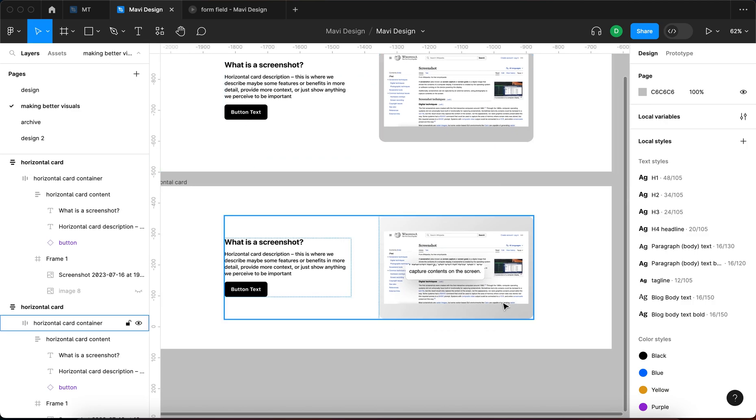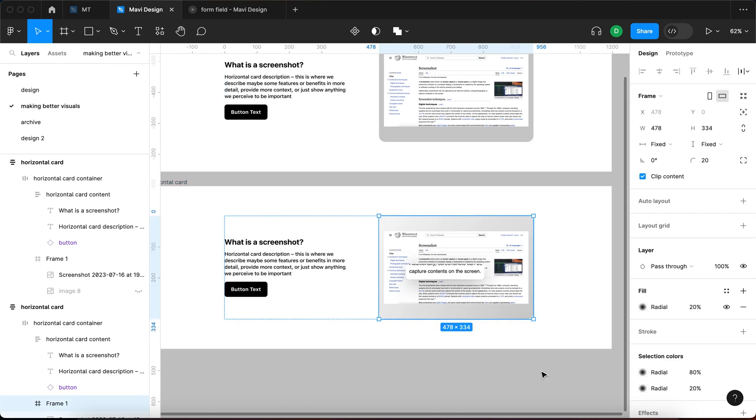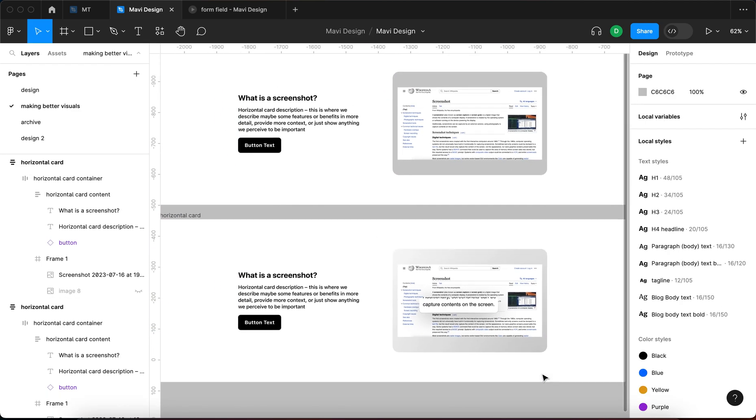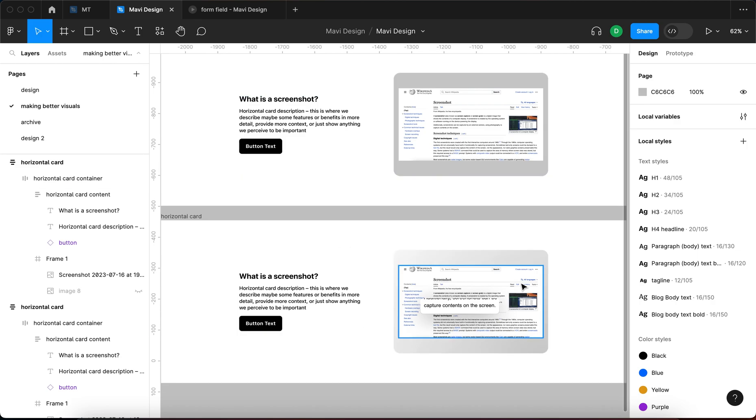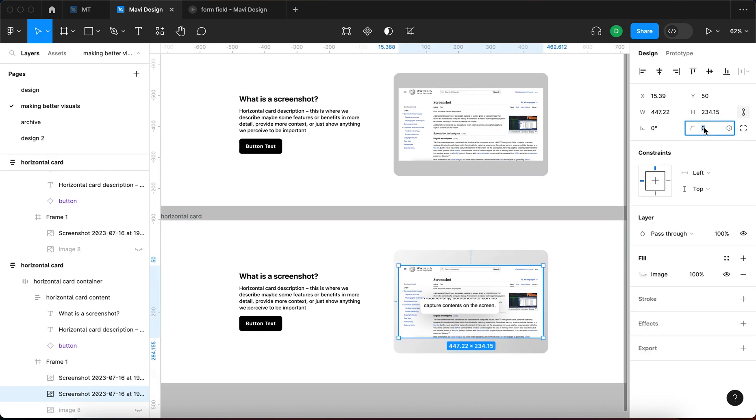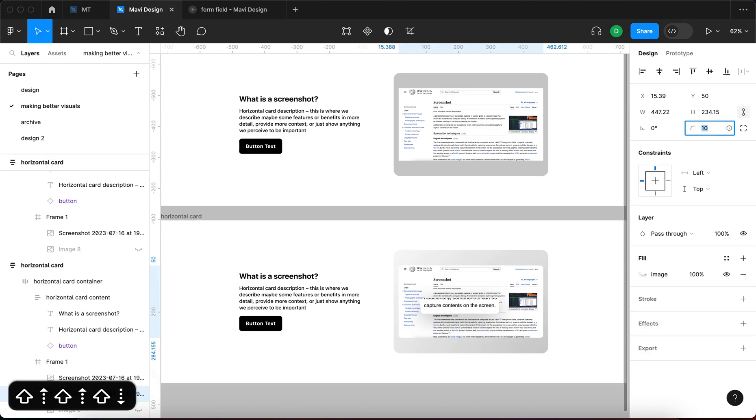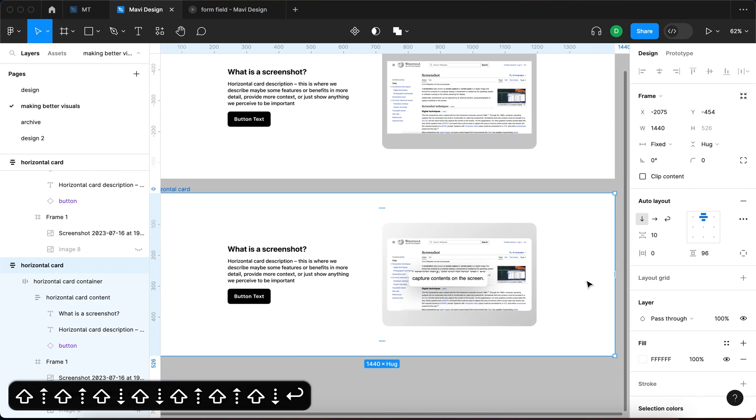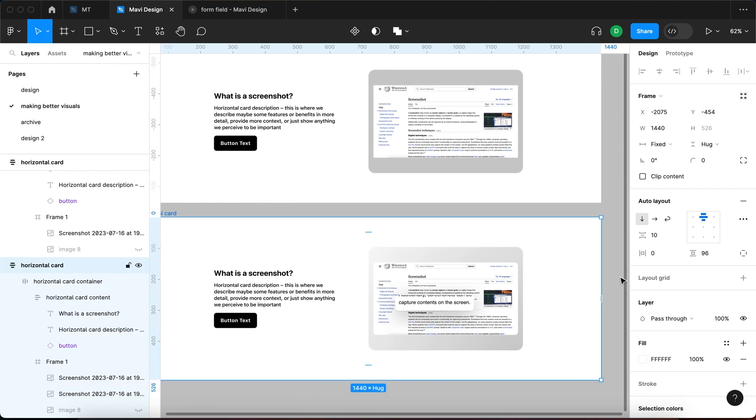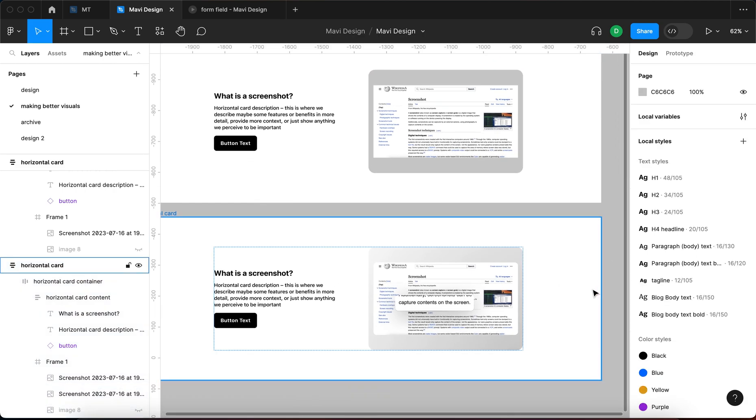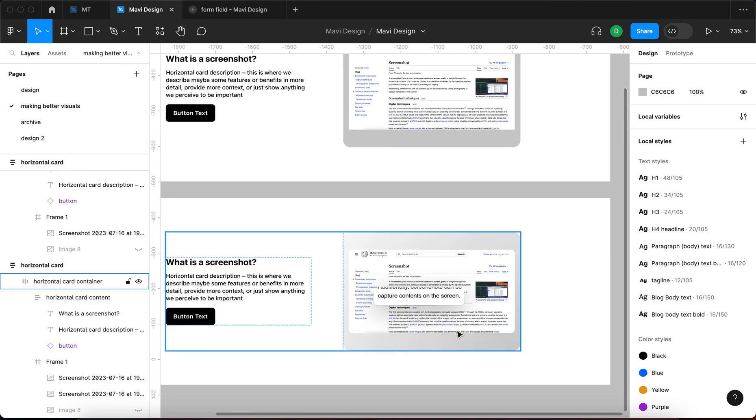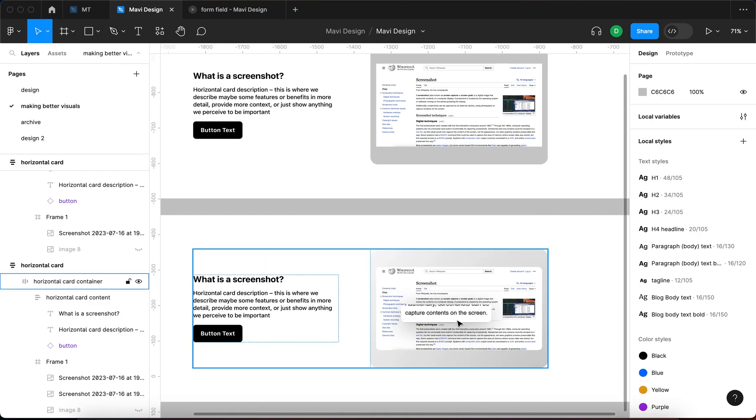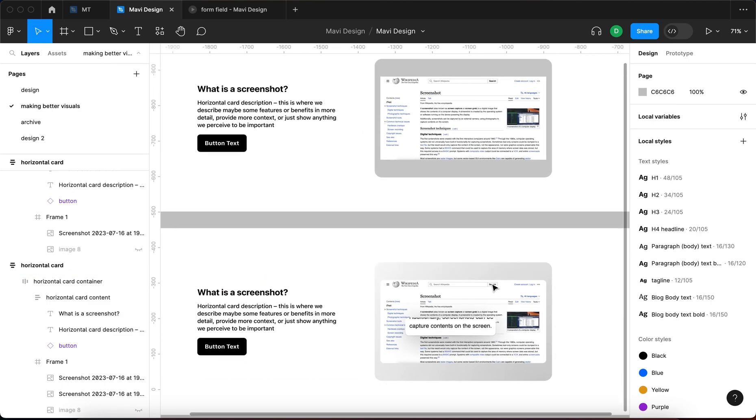So that definitely helps. Then you get this highlight, so that's even more interesting. And we could even take this one step further by using a plugin called Skew.